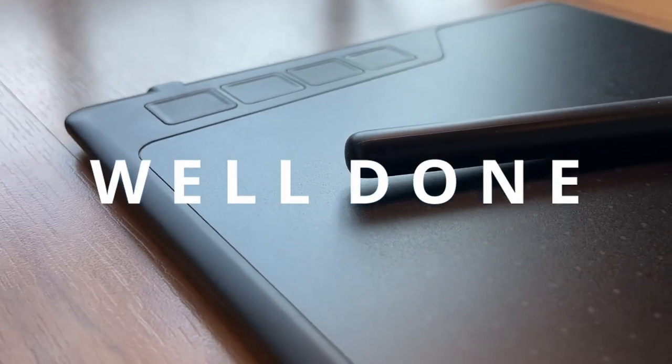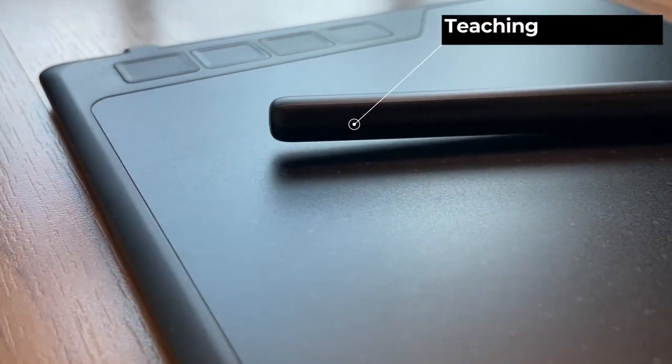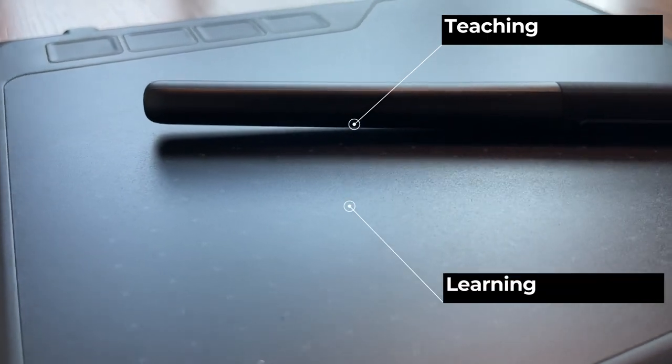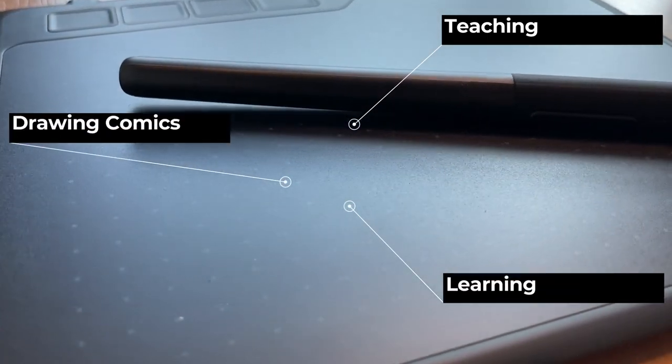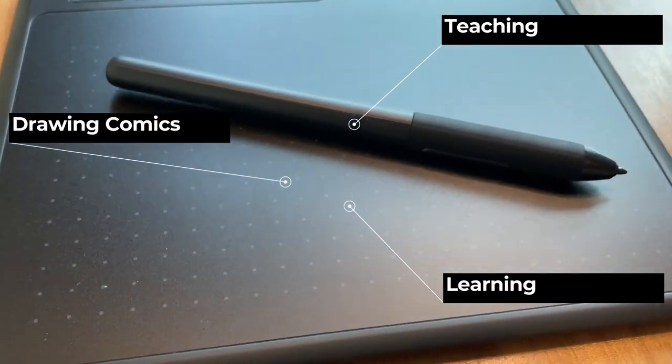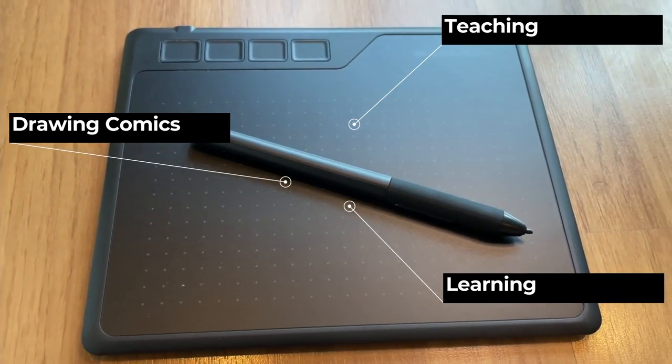And do you think you will purchase this tablet for teaching, learning, or even drawing comics? Let me know down in the comment section below what do you think about this product.